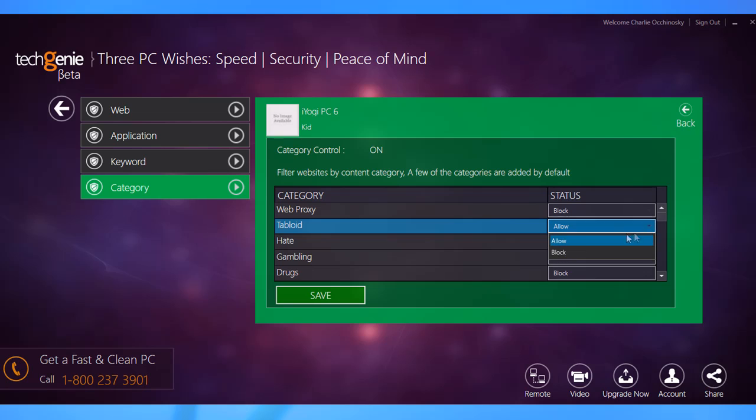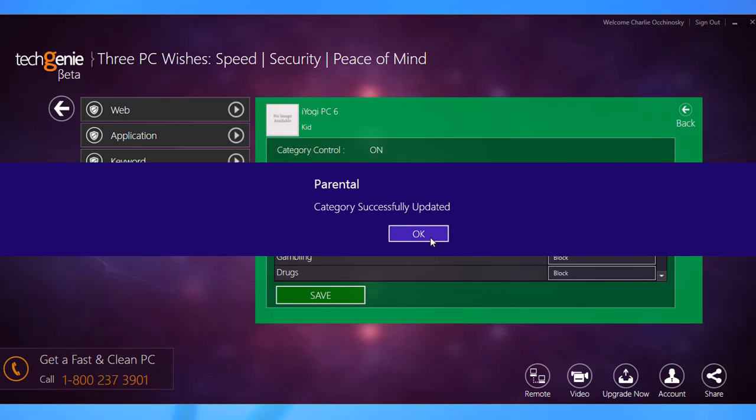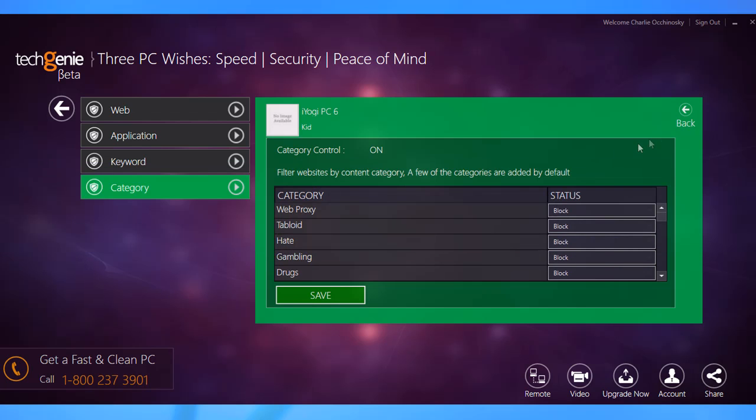To do so, select the appropriate option from the drop-down menu corresponding to the categories and click save. Click ok to confirm.